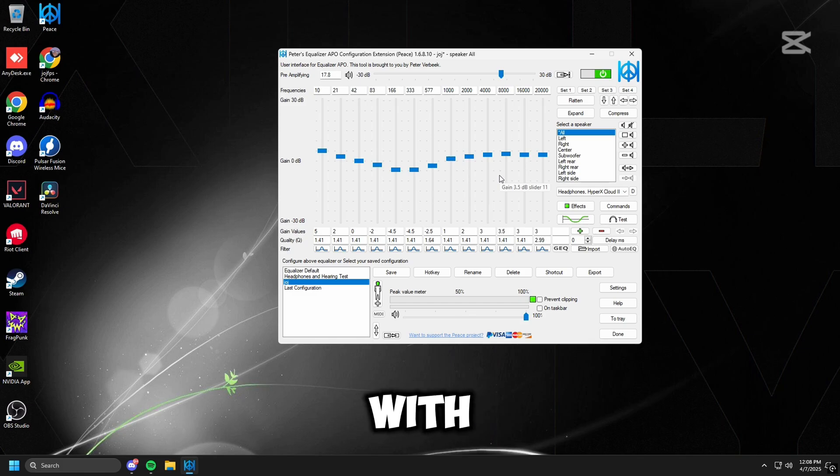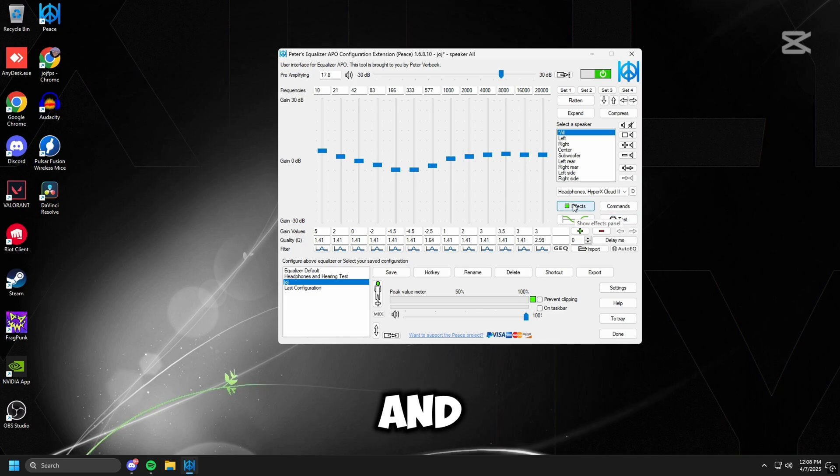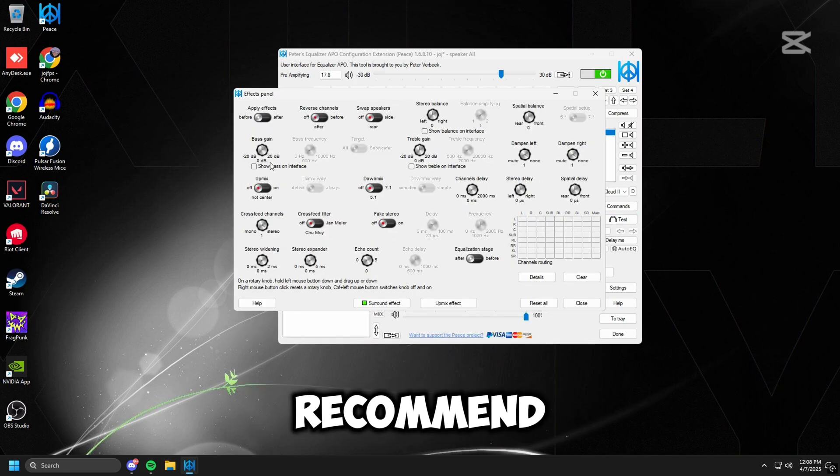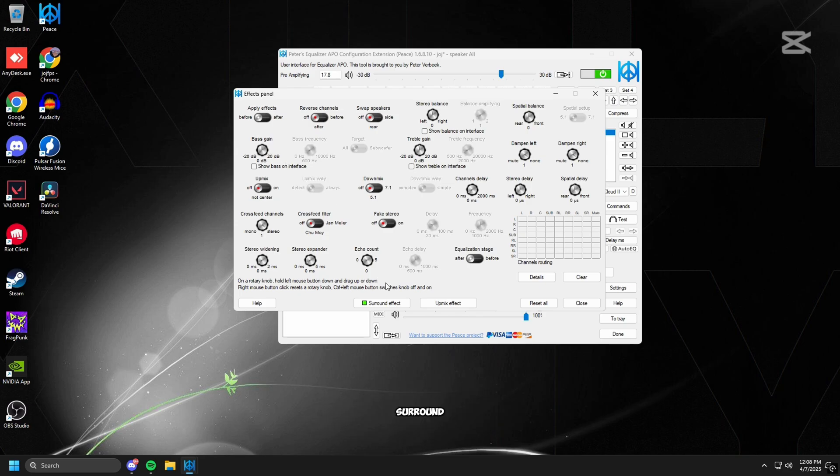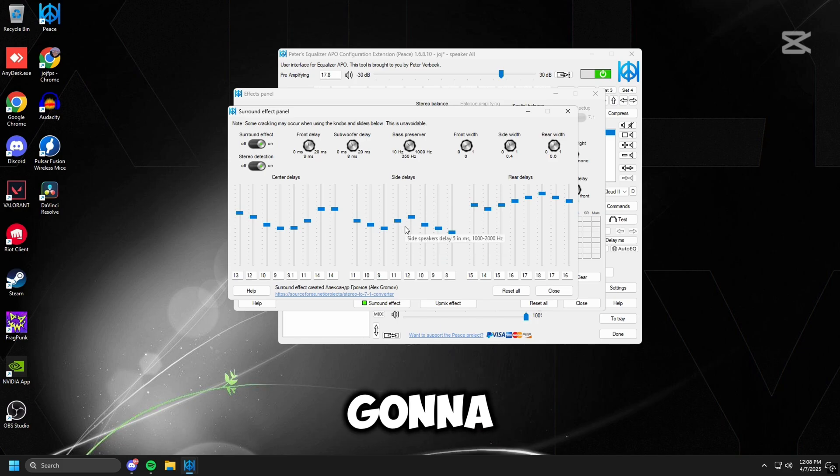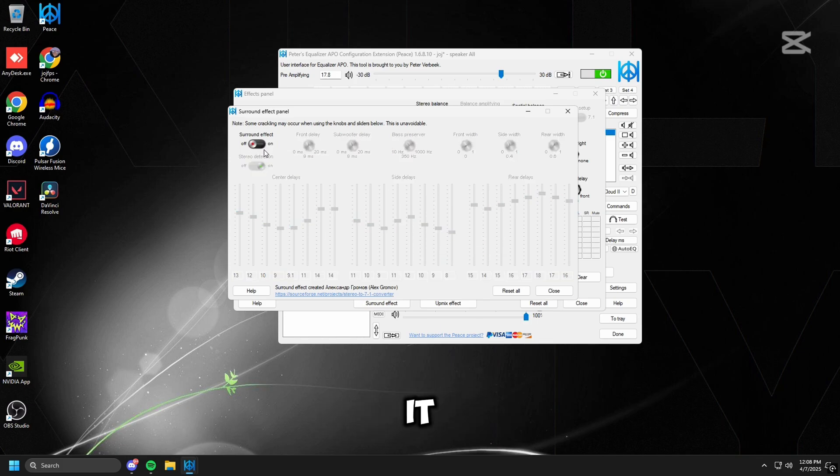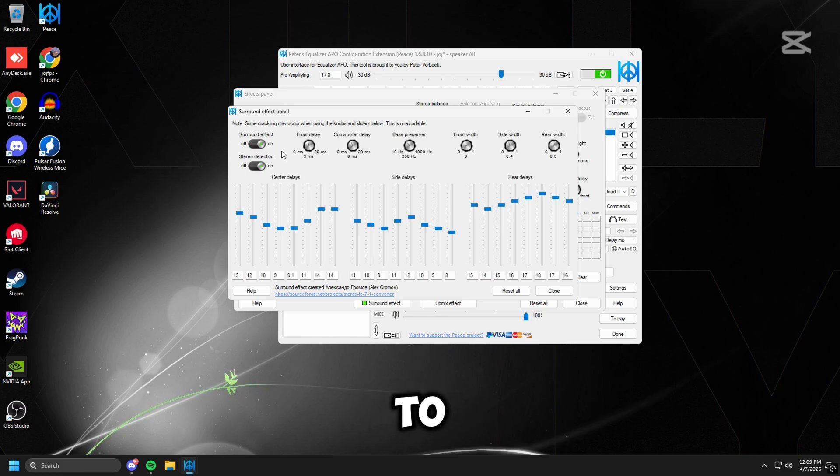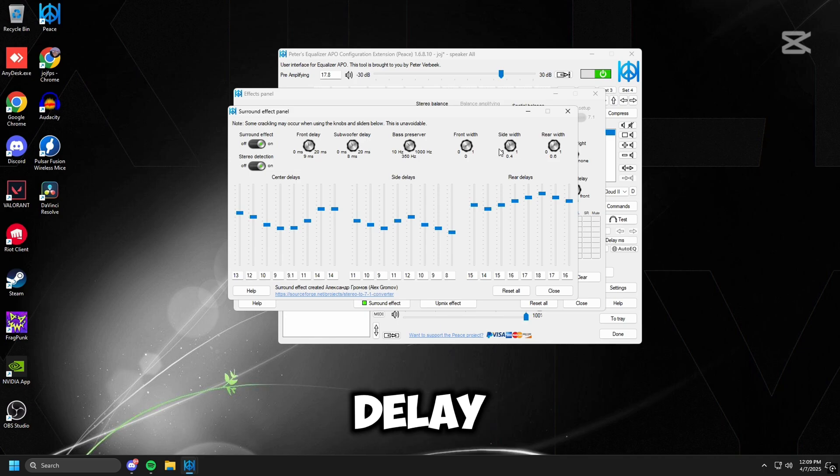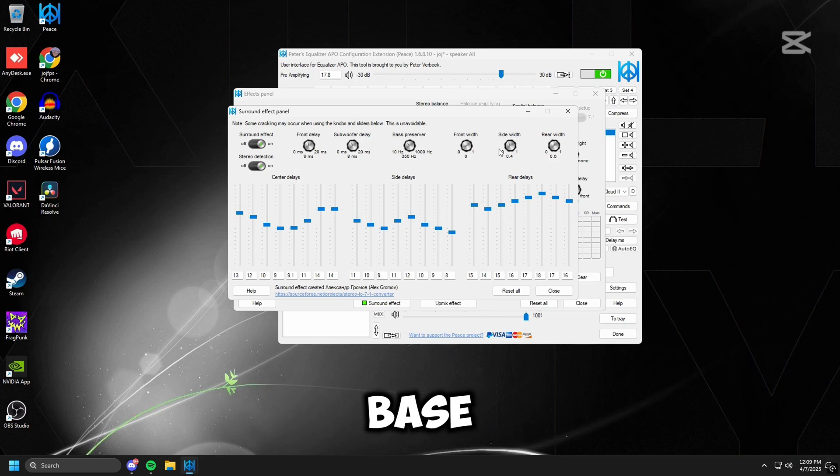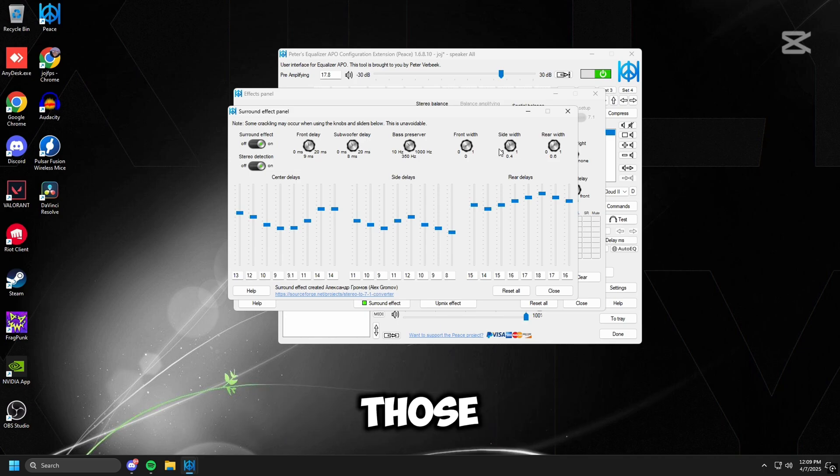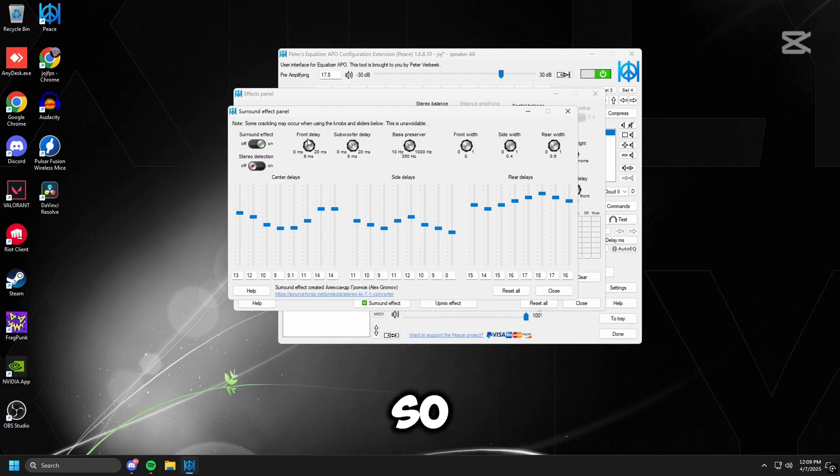After we're done with that we're going to head over to this effects button here. And then you see all these effects - I recommend not messing with any of these, but we're going to go down to where it says Surround Effect. Surround Effect, we're going to click it on. I have it on currently, but so I'm going to click off and on to show you guys. Also you can mess with these front delay, subwoofer delay, bass preserver, front width, those settings if you want, but right now they're on pretty good settings so I would not mess with them at all.